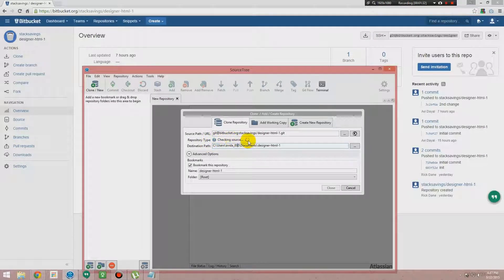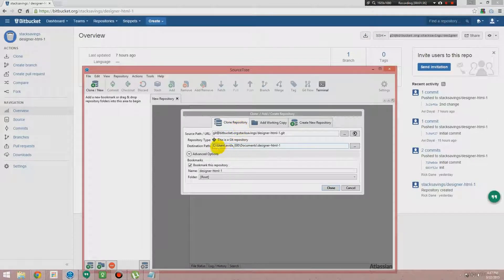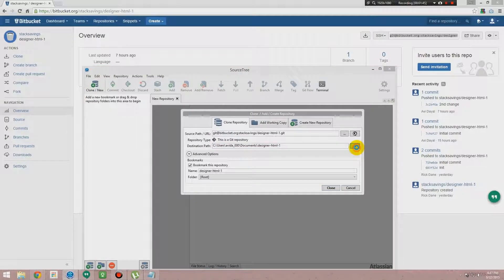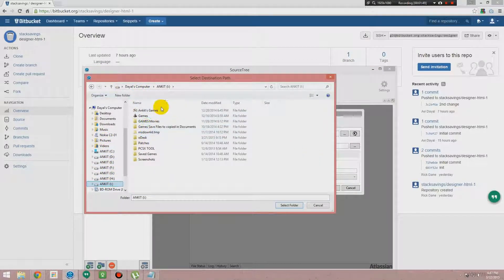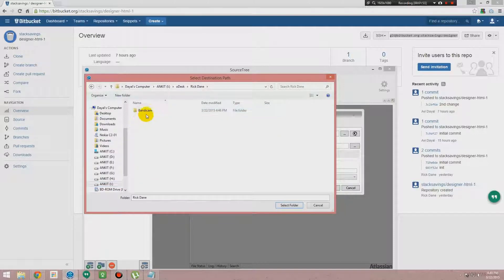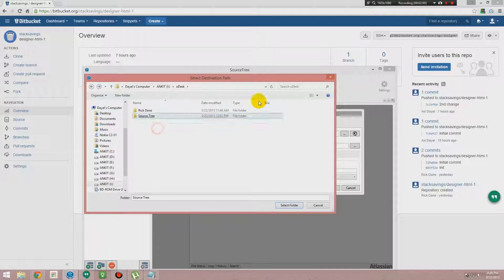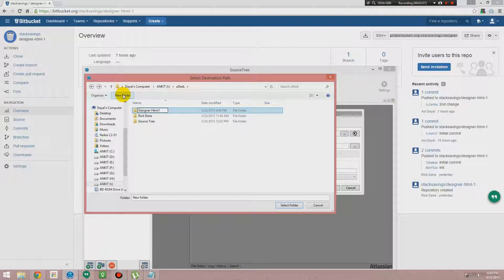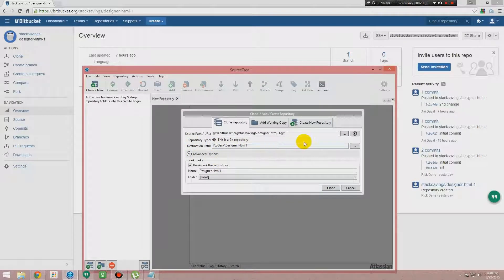It will check the source—does this really exist inside Bitbucket? Yes, it exists. This is a Git repository and you can give the path where you want to save it inside the local drive. I'm doing this like Designer HTML One. Then you select the folder. Okay, so this one is set for now.